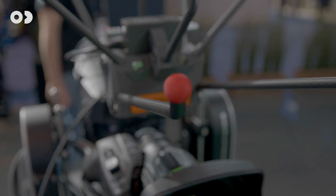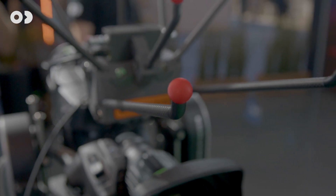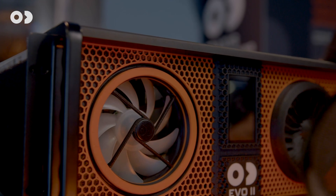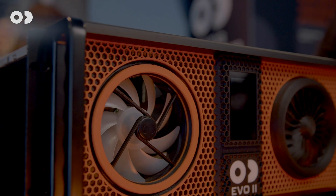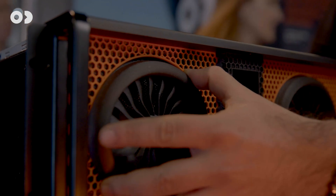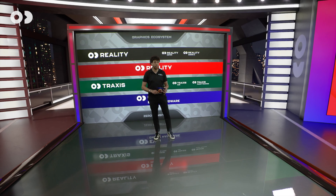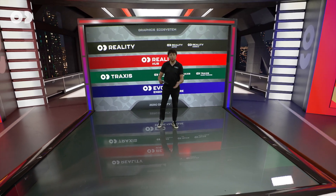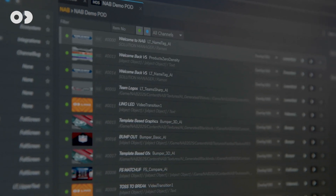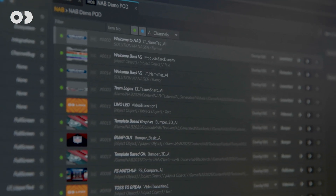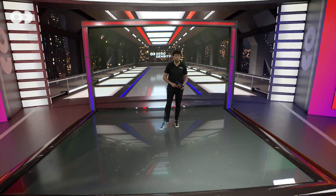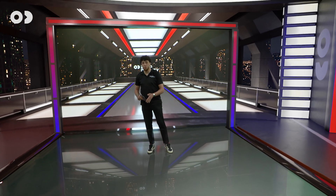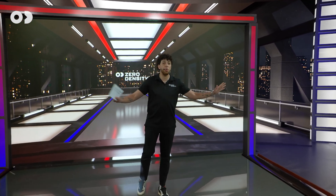Traxxys is our optical camera tracking solution. When combined with EVO2, our engine hardware, Reality Hub gives you a streamlined, studio-grade production pipeline from content creation to playout. This is Reality, powered by Leno's fast, flexible template-based workflow, bringing a modern and scalable solution to broadcasters everywhere.